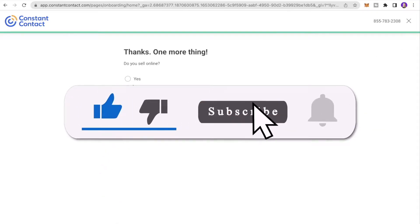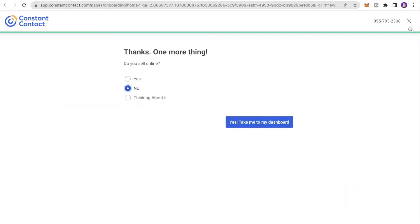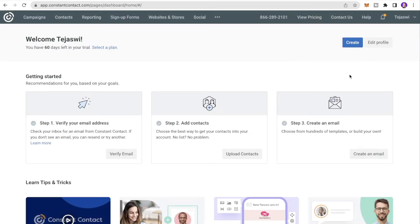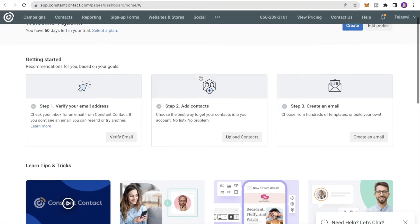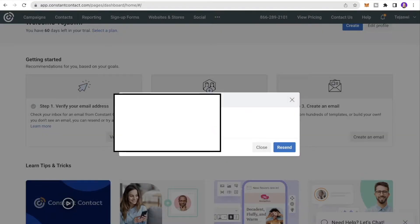For selling products online, I'll also select No, then click Yes, Take Me to Dashboard. If you don't want to go through any of this you can click the X. This is what the interface looks like, and the first step is to verify your email address — click Verify Email.